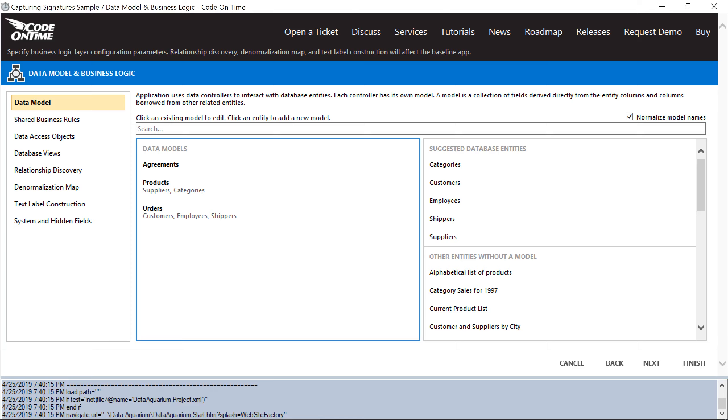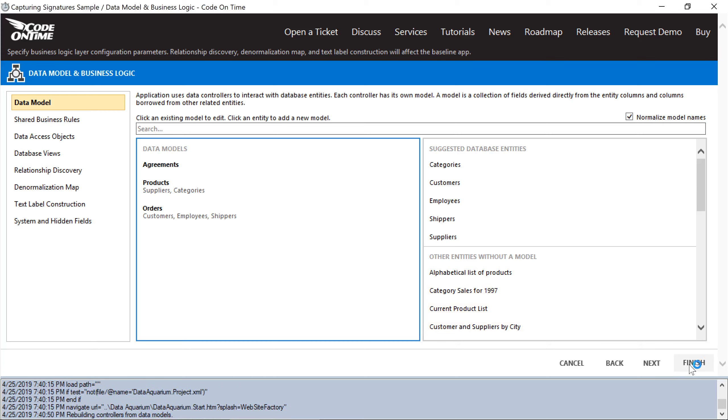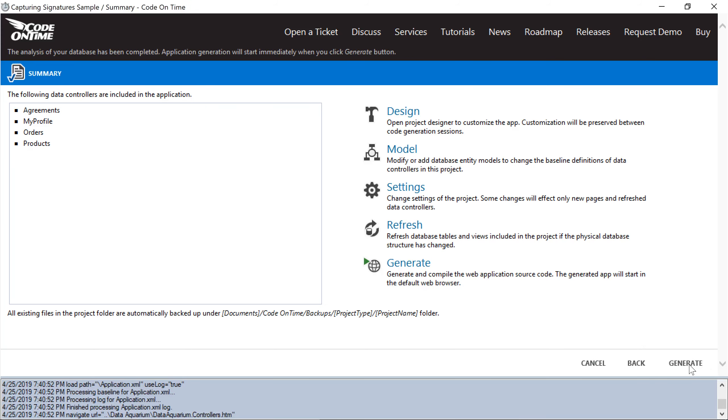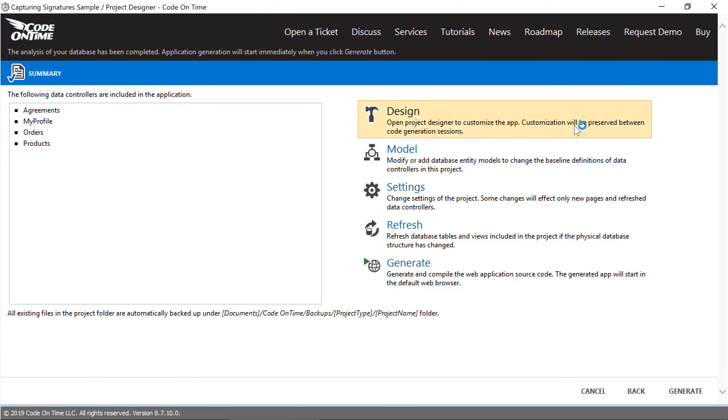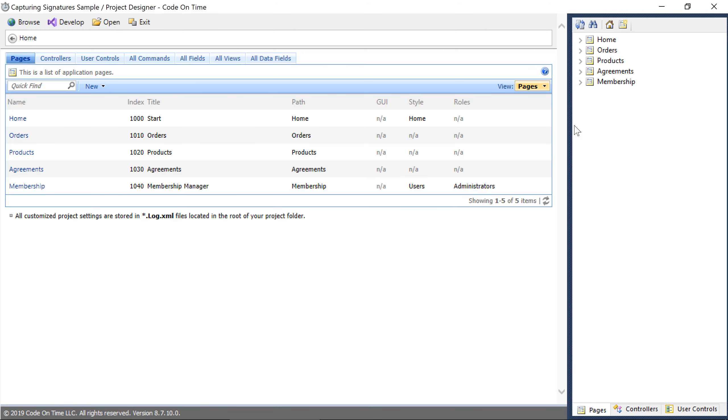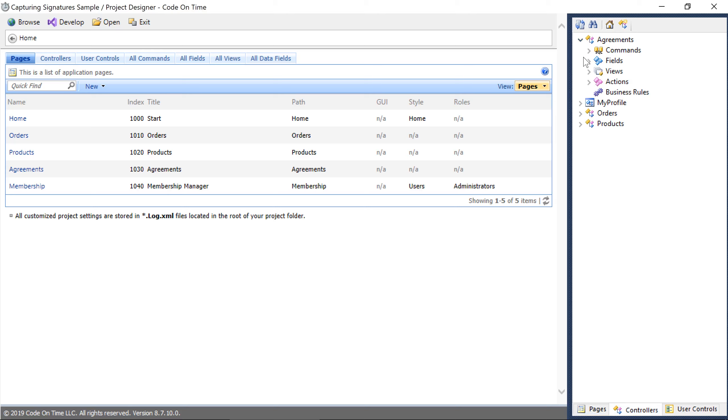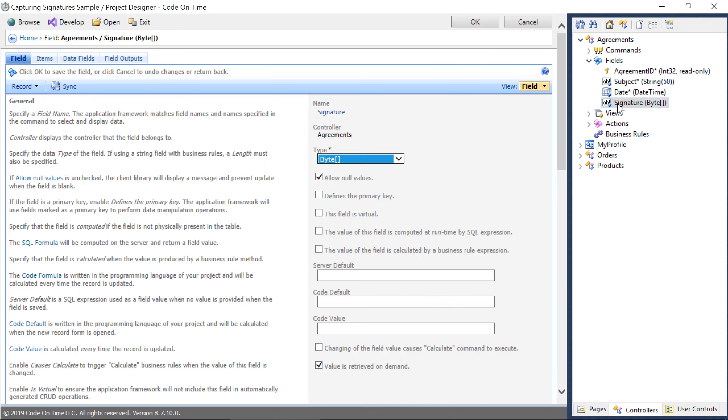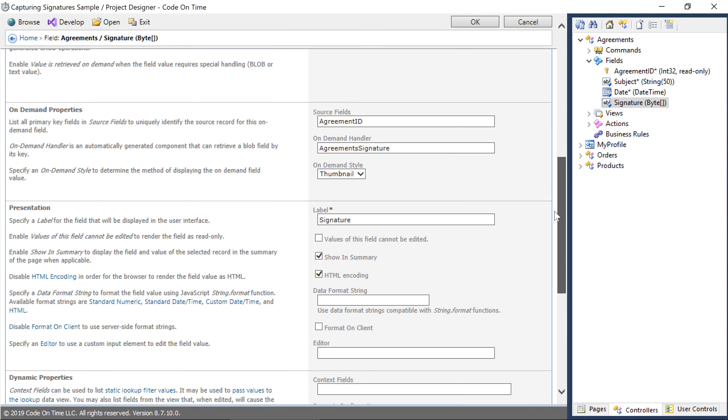Open the project designer. Under the Agreements controller, modify the signature field, and set the on-demand style to signature.